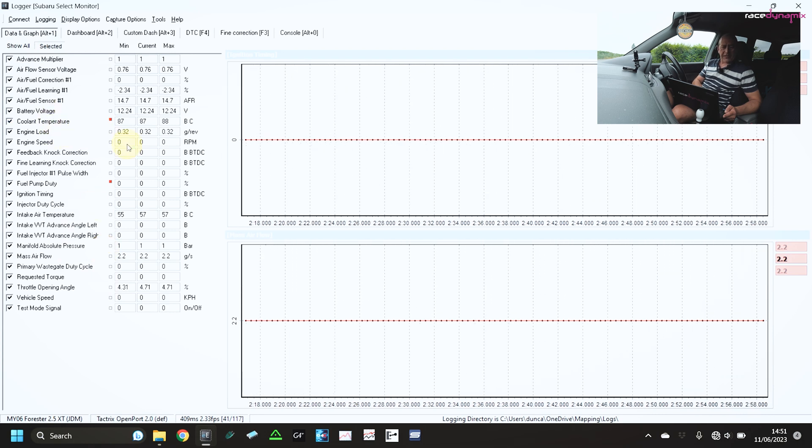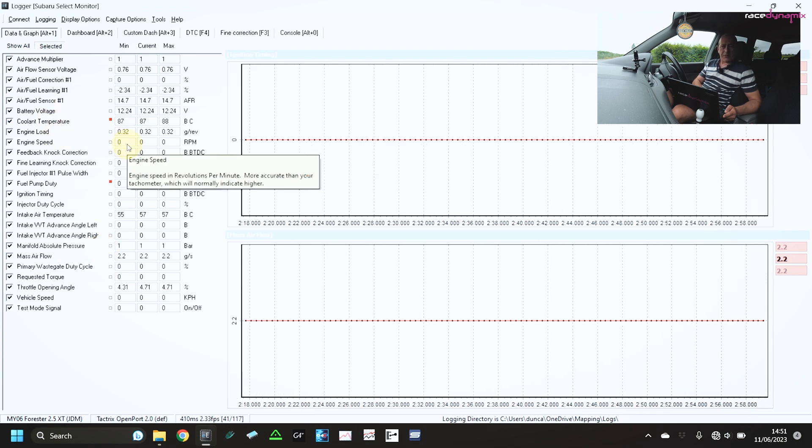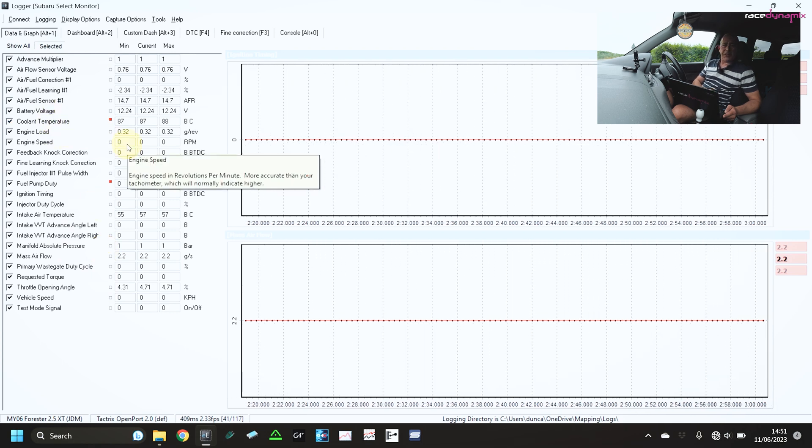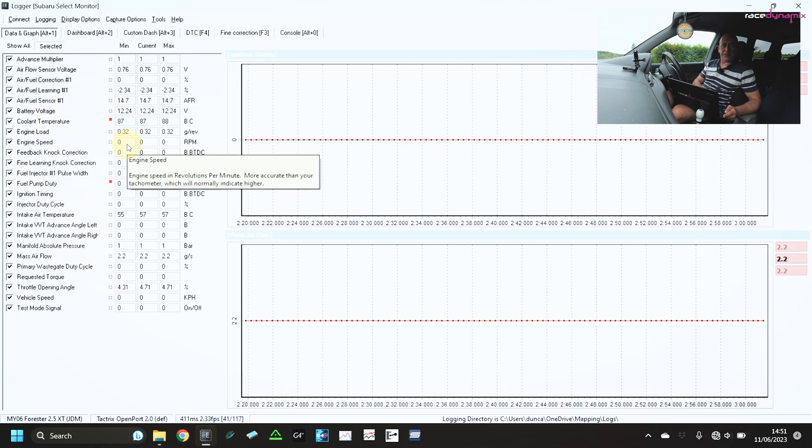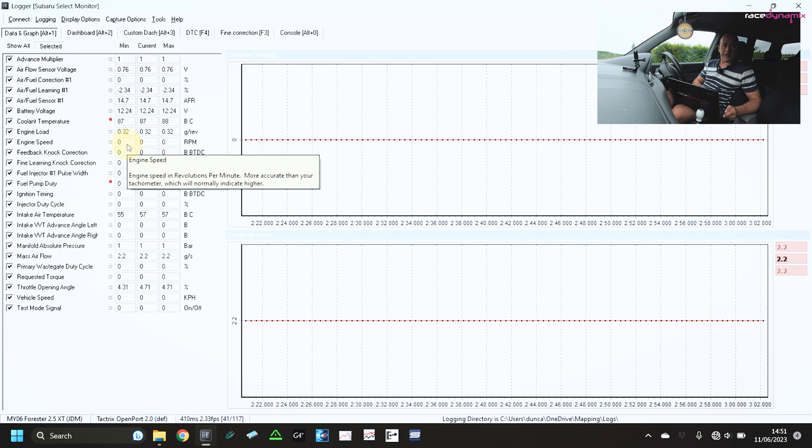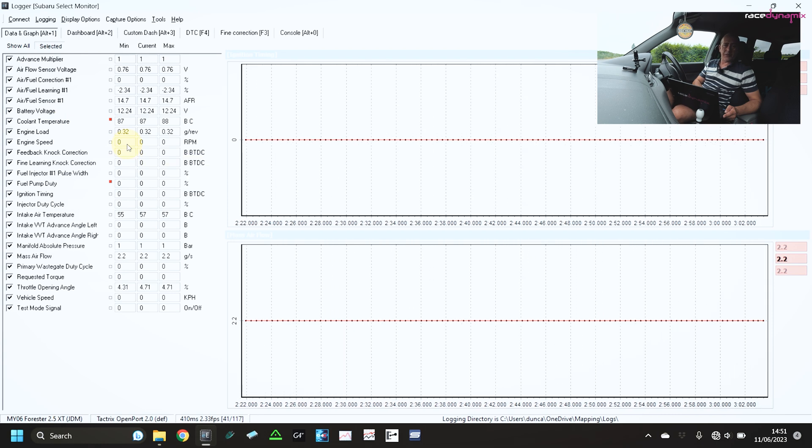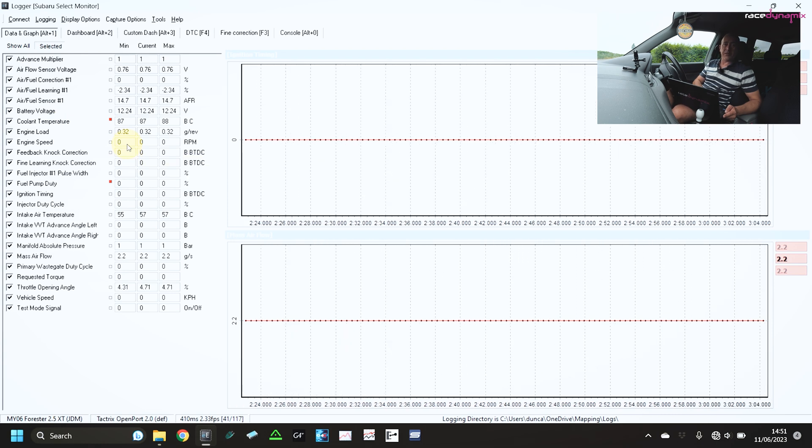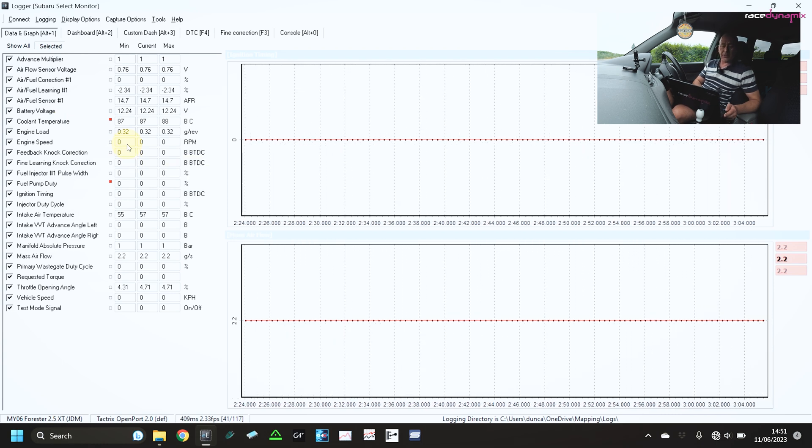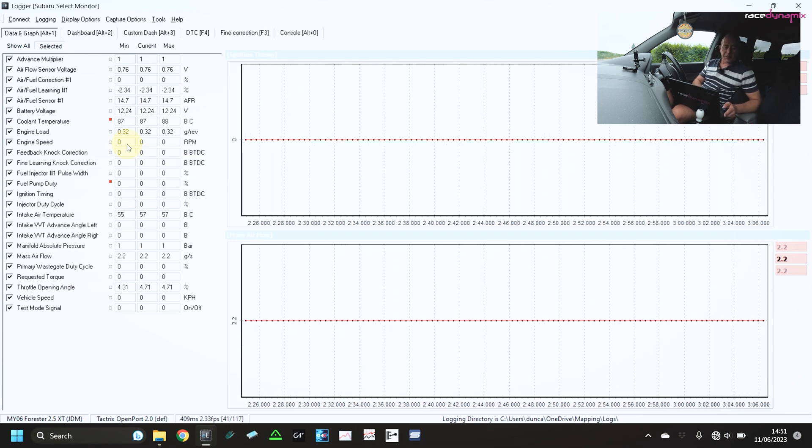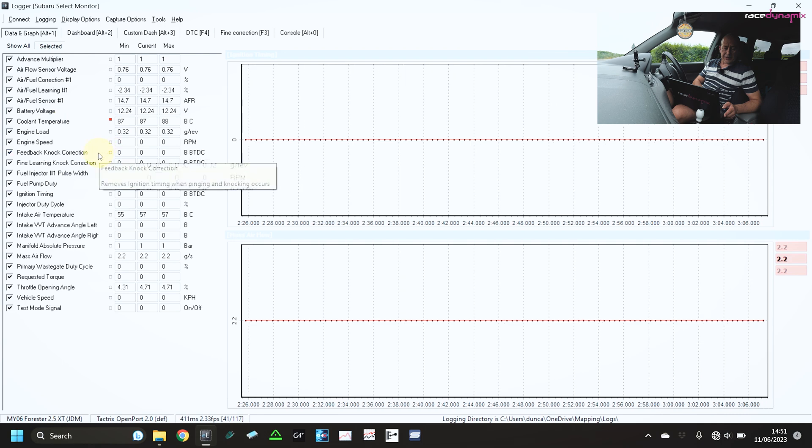So moving down the list. Coolant temperature. I want to know what the coolant temperature is doing. Either the car is too cold or it's running too hot. So it's useful to spot what is going on there.